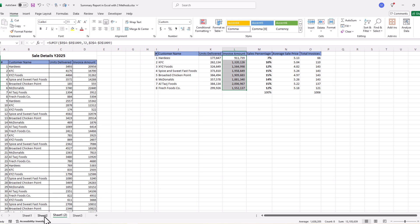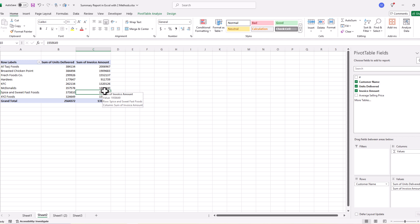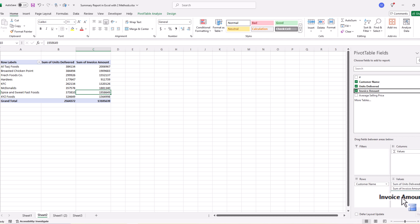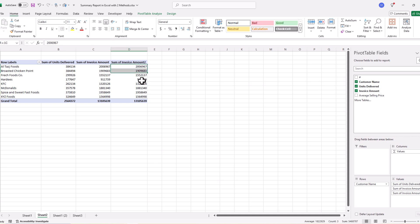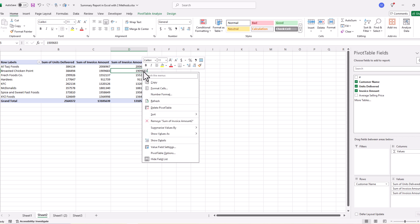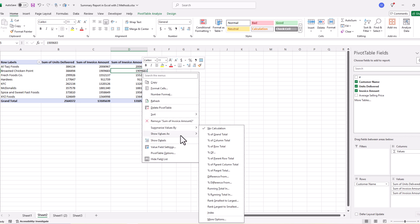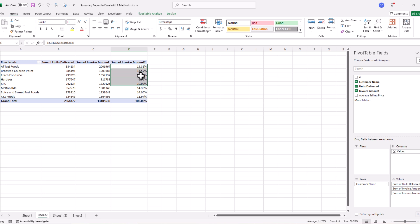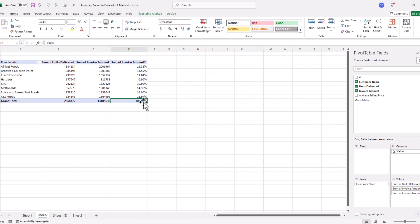We pick 'Invoice Amount' again and drop it into Values. Then we right-click on this field, go to 'Show Values As', and select 'Percentage of Grand Total'. Instantly we have the sales percentage for each customer as compared to total sales — the grand total shows 100% and each row shows the percentage sale by customer.